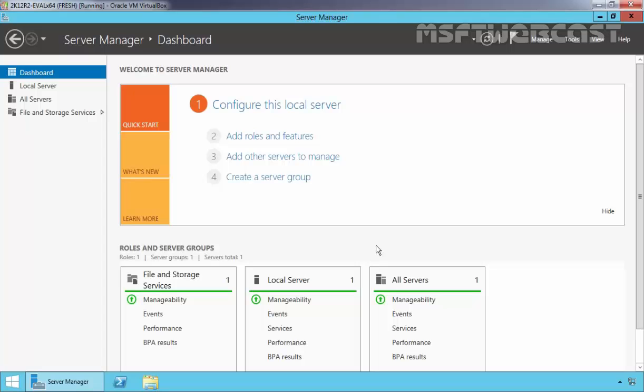To enable Remote Desktop features on the target computer, you must follow certain steps. For the purpose of this demonstration, I am using a Windows Server 2012 R2 Datacenter Evaluation Edition VM.